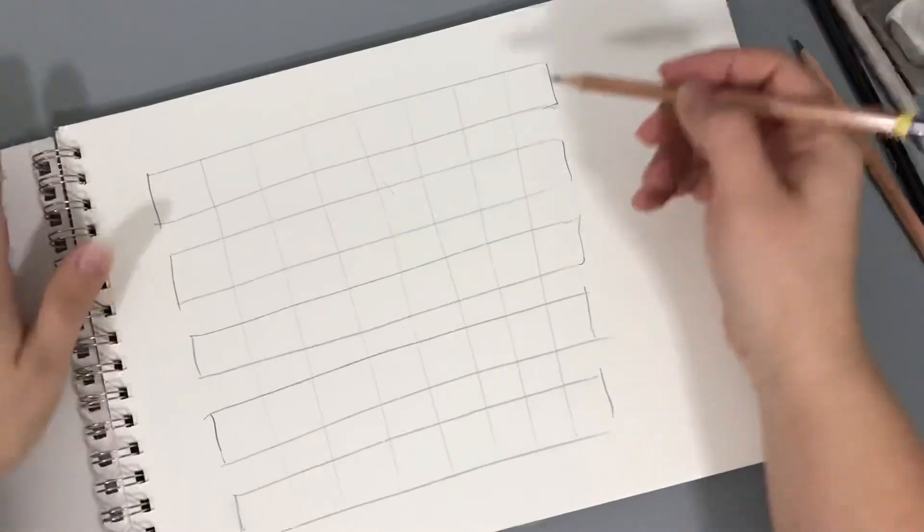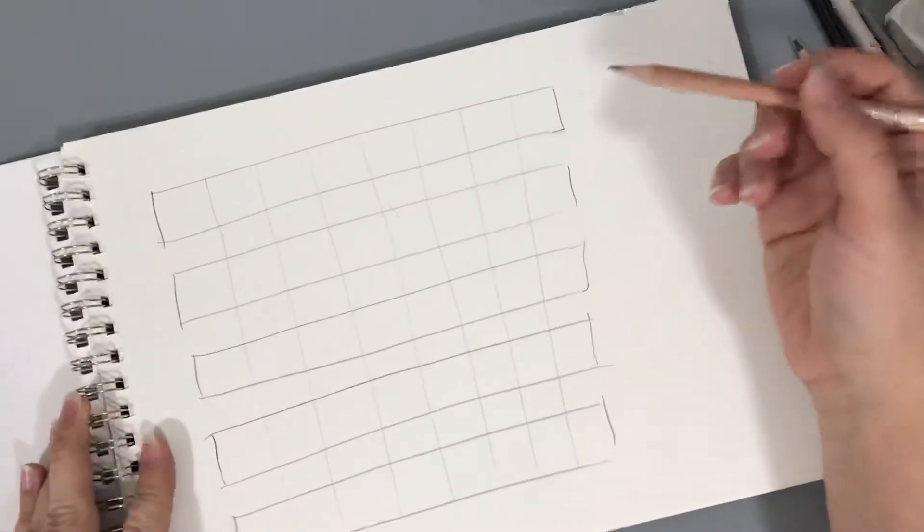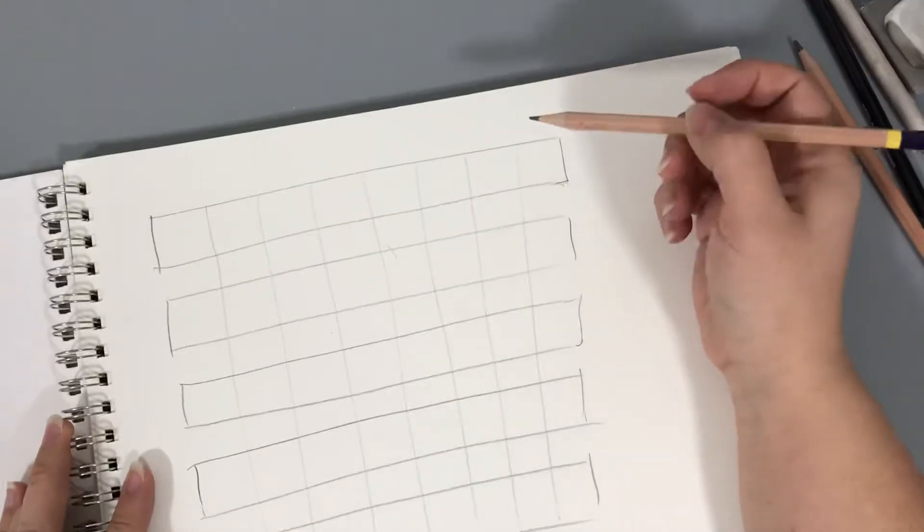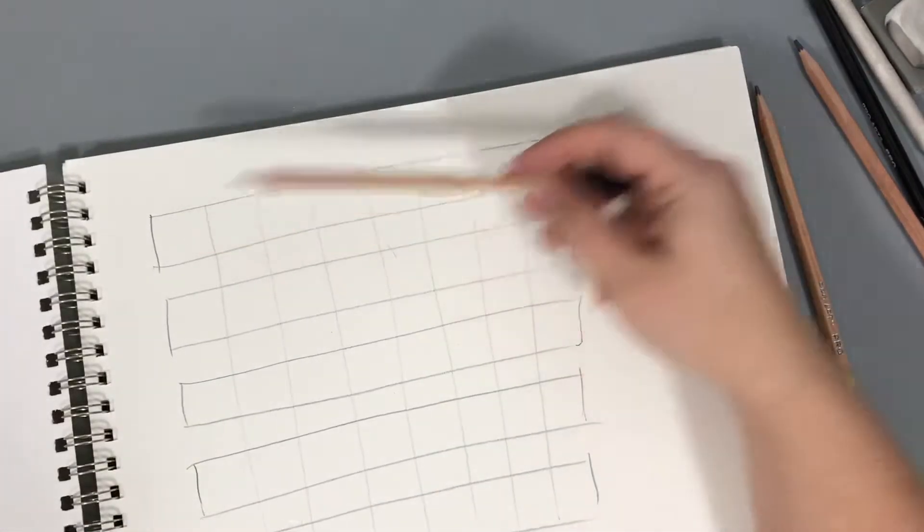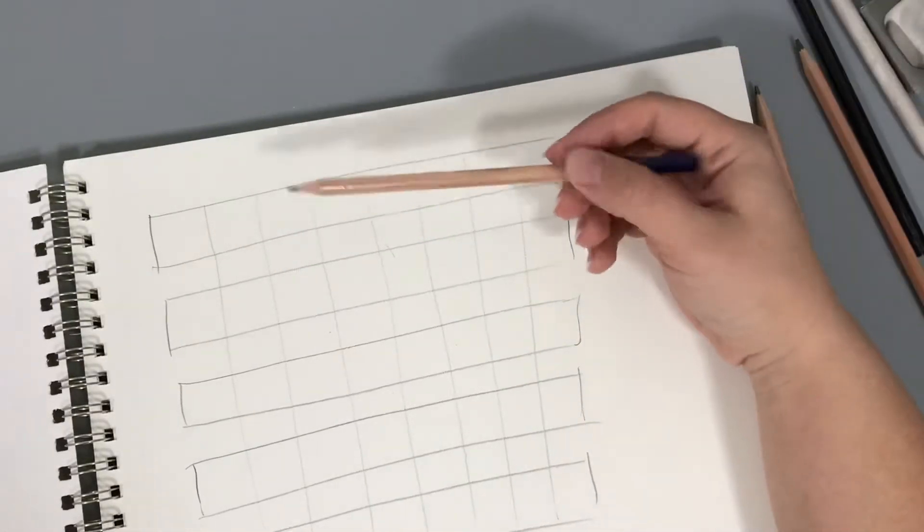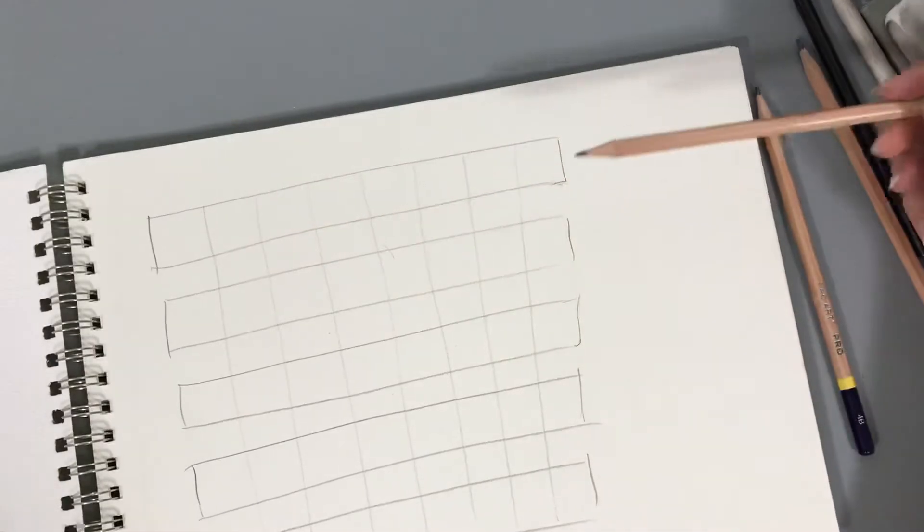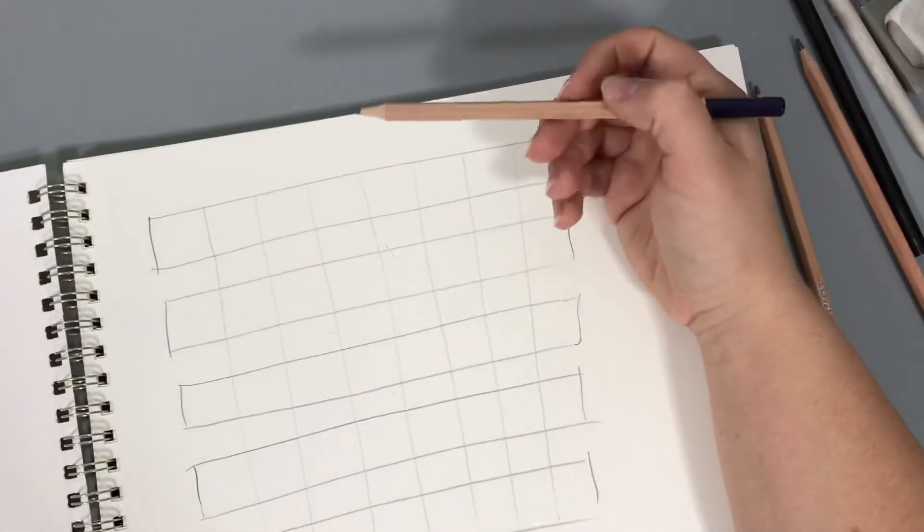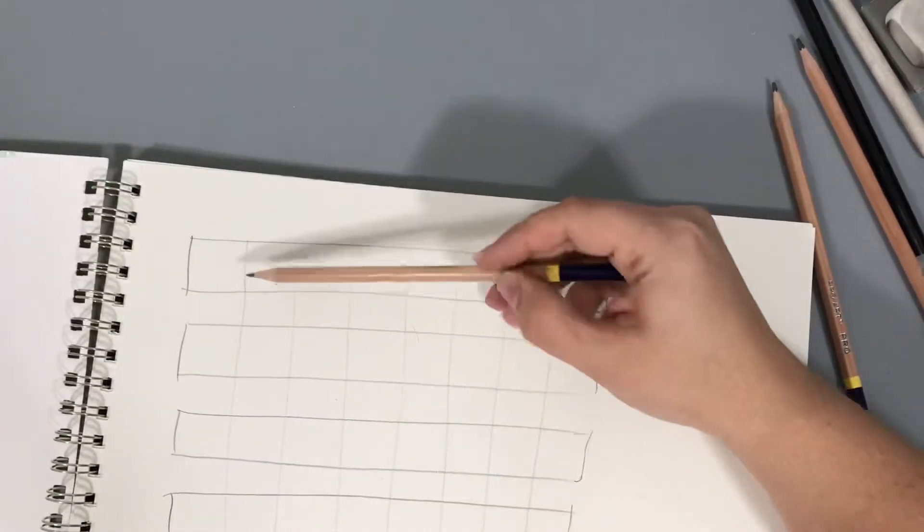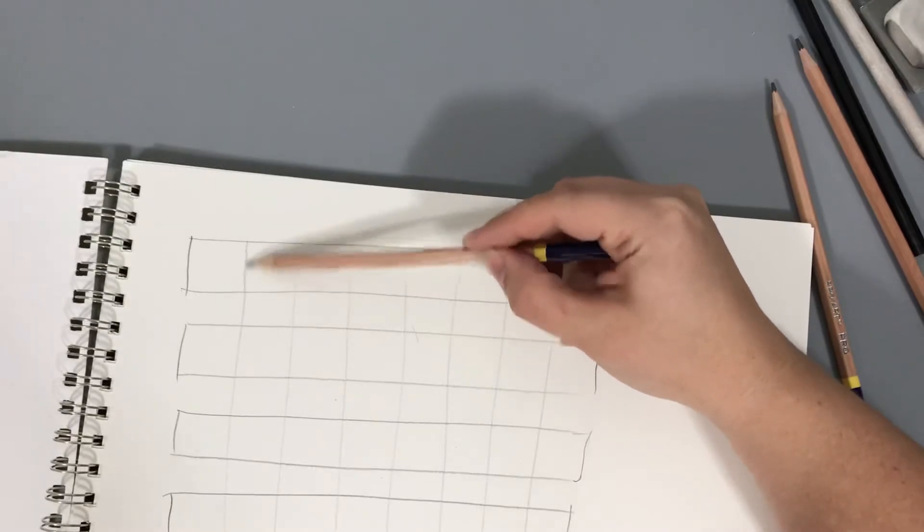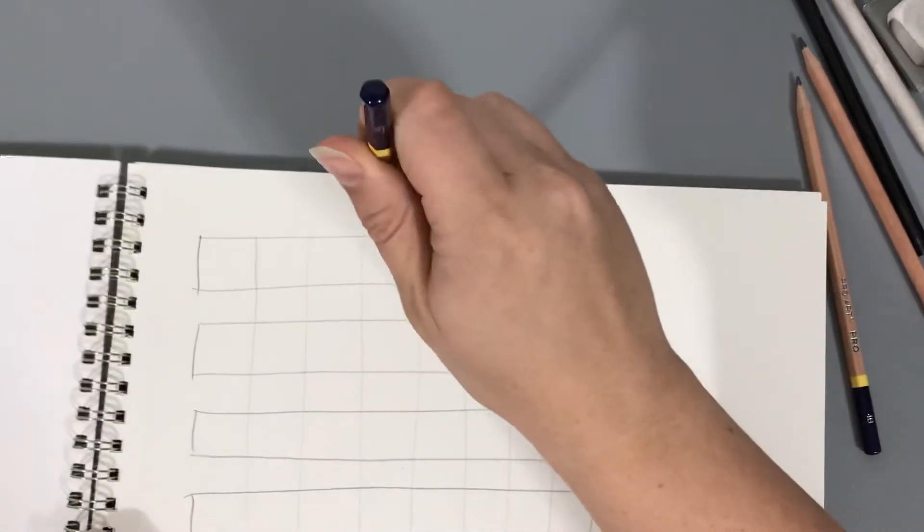The whole point with a value strip is to practice going from lightest to darkest or darkest to lightest, whichever you prefer. I prefer to start really light and move up gradually to darker. The first thing I want you to work on is shading. We're going to skip the first square. I want you to shade at an angle.